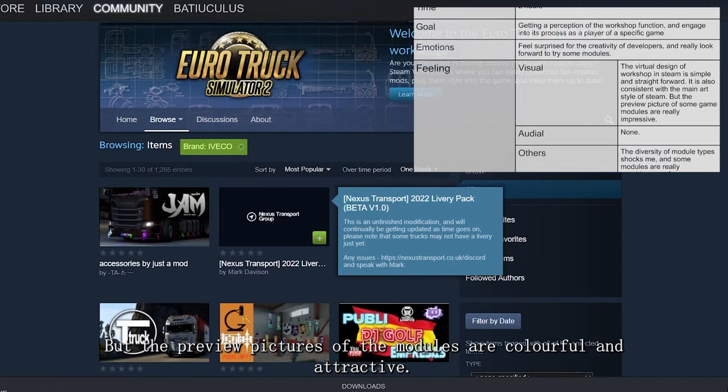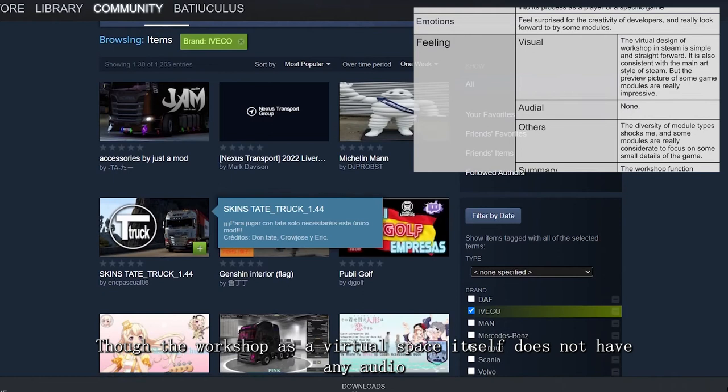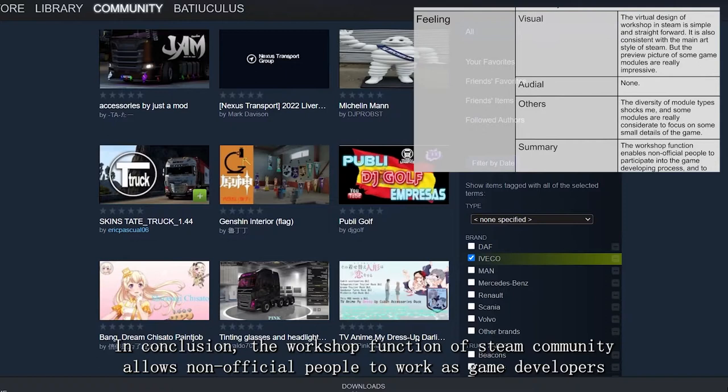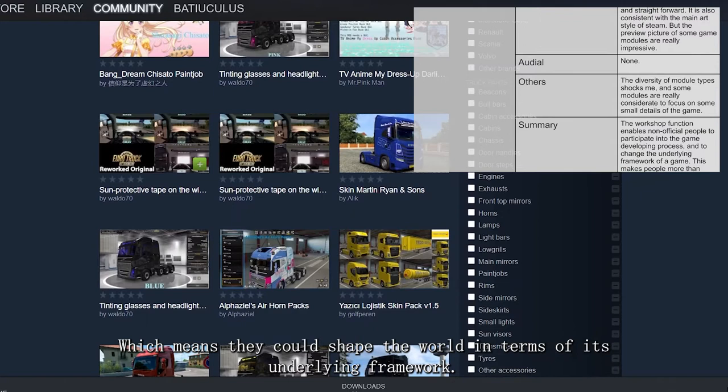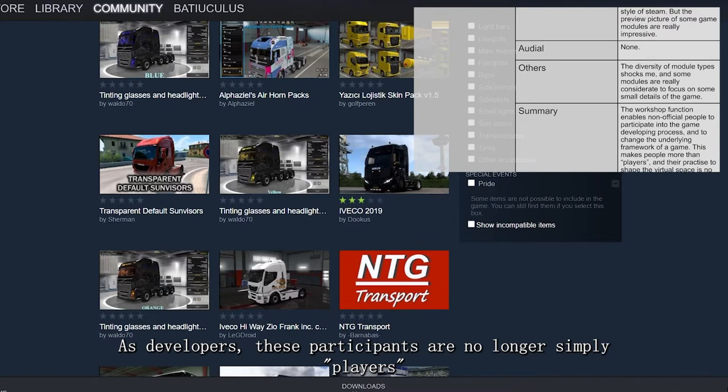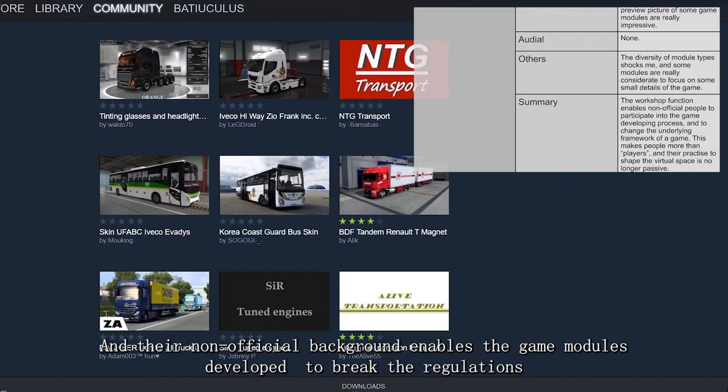In conclusion, the workshop function of the Steam community allows non-official people to work as game developers, which means they could shape the world in terms of its underlying framework. As developers, these participants are no longer simply players, and their non-official background enables the game modules developed to break the regulations and become out of the ordinary. I feel surprised, shocked, and curious about this innovative system of the Steam Workshop.